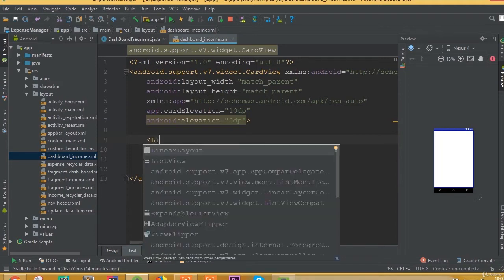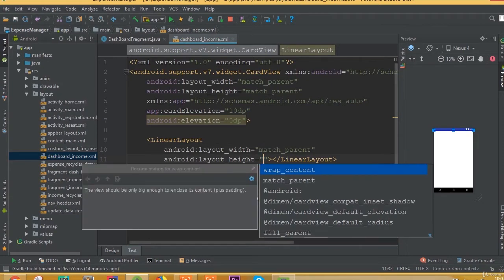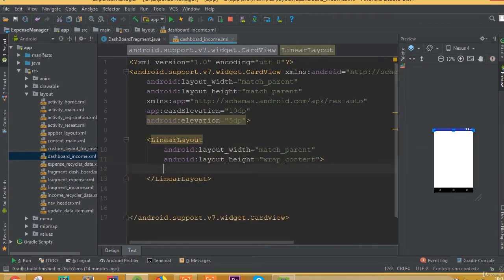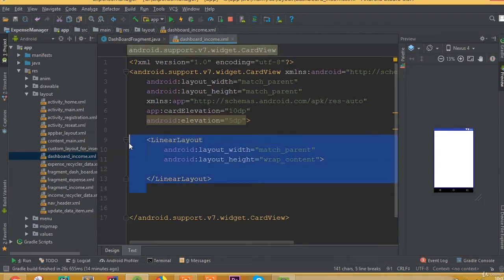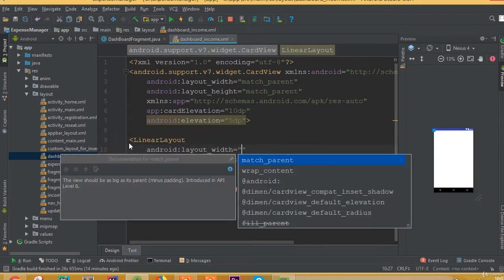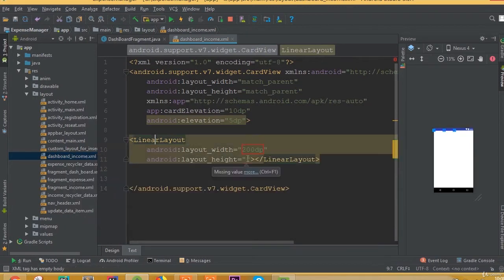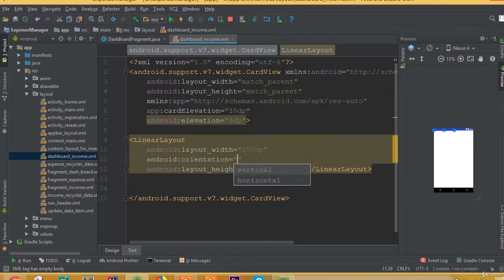Now we need to add a LinearLayout. Set width to 200dp because we want to add items horizontally, not vertically. Set layout height to wrap content and orientation to vertical.